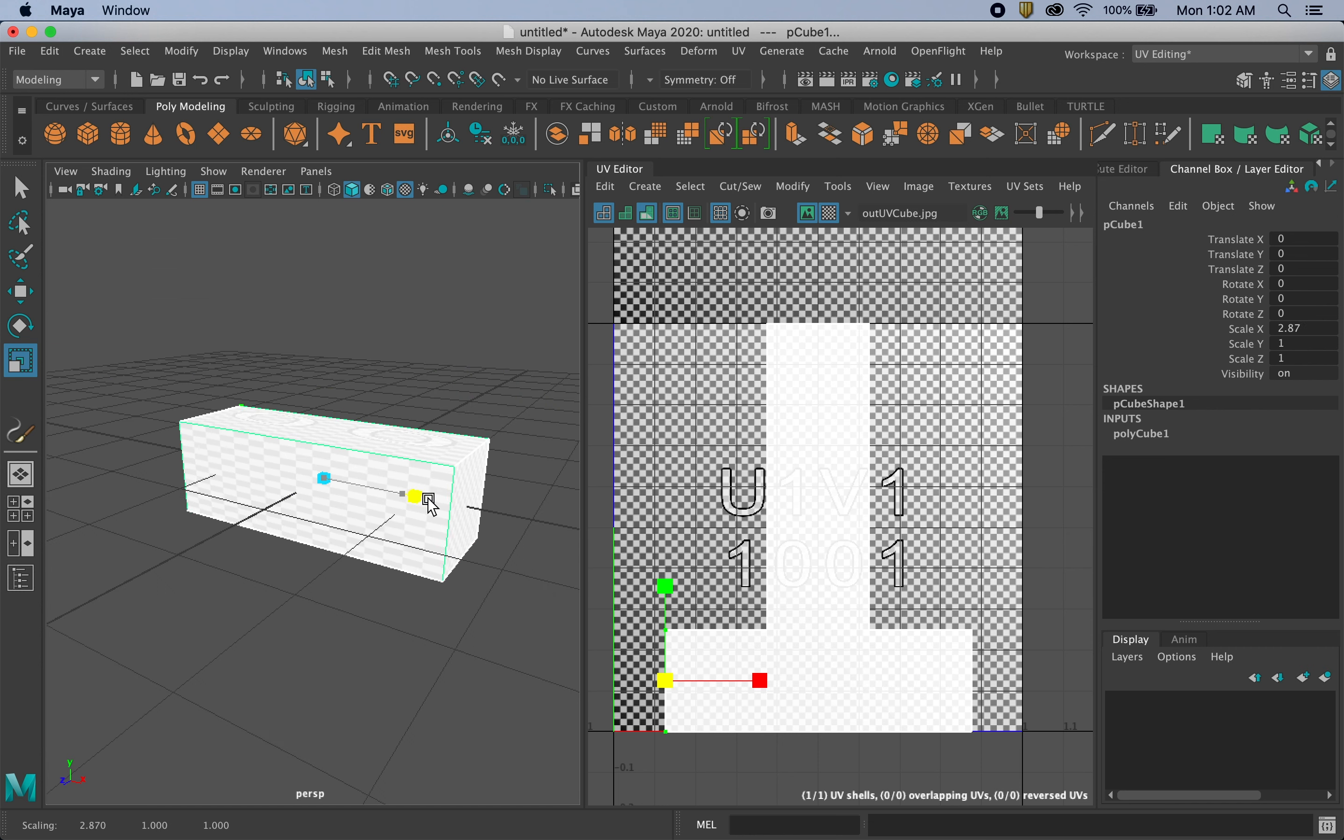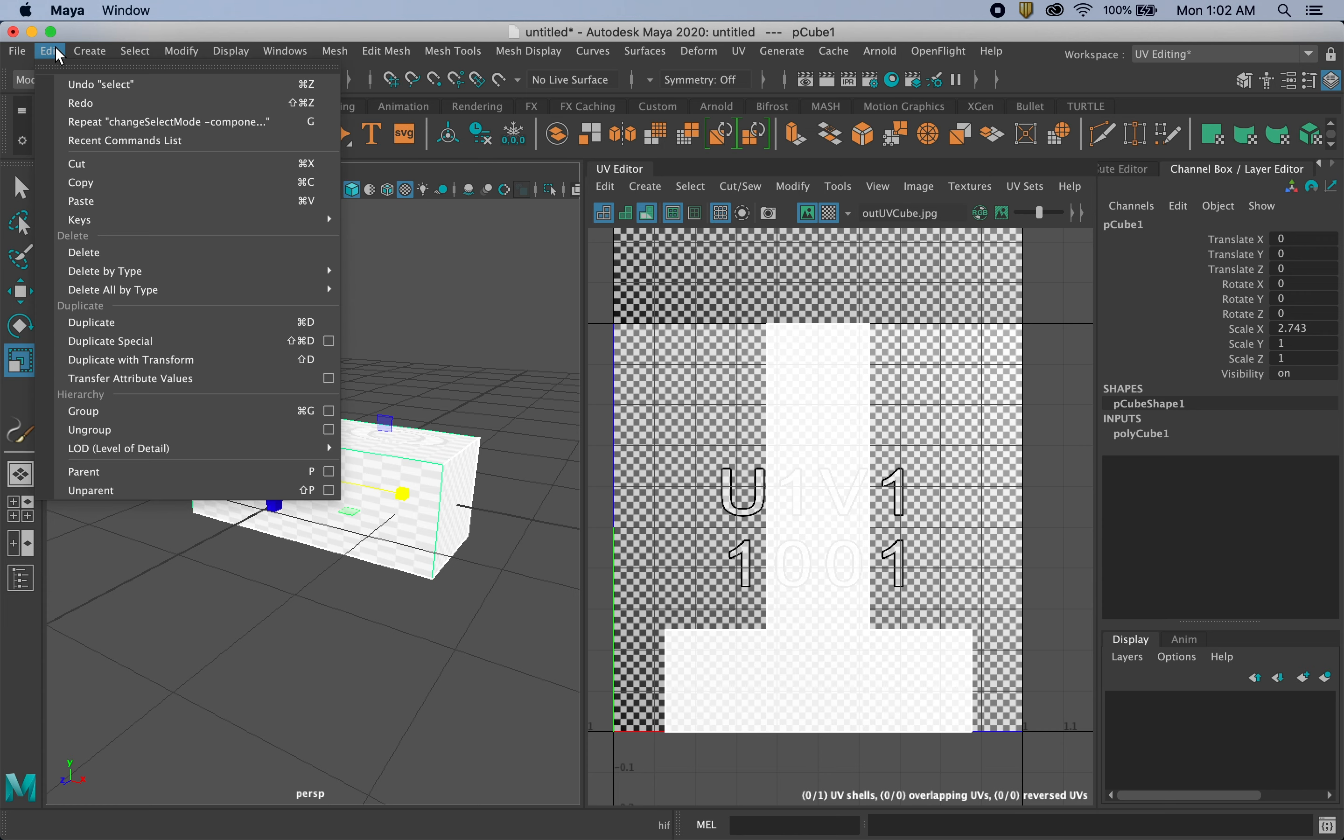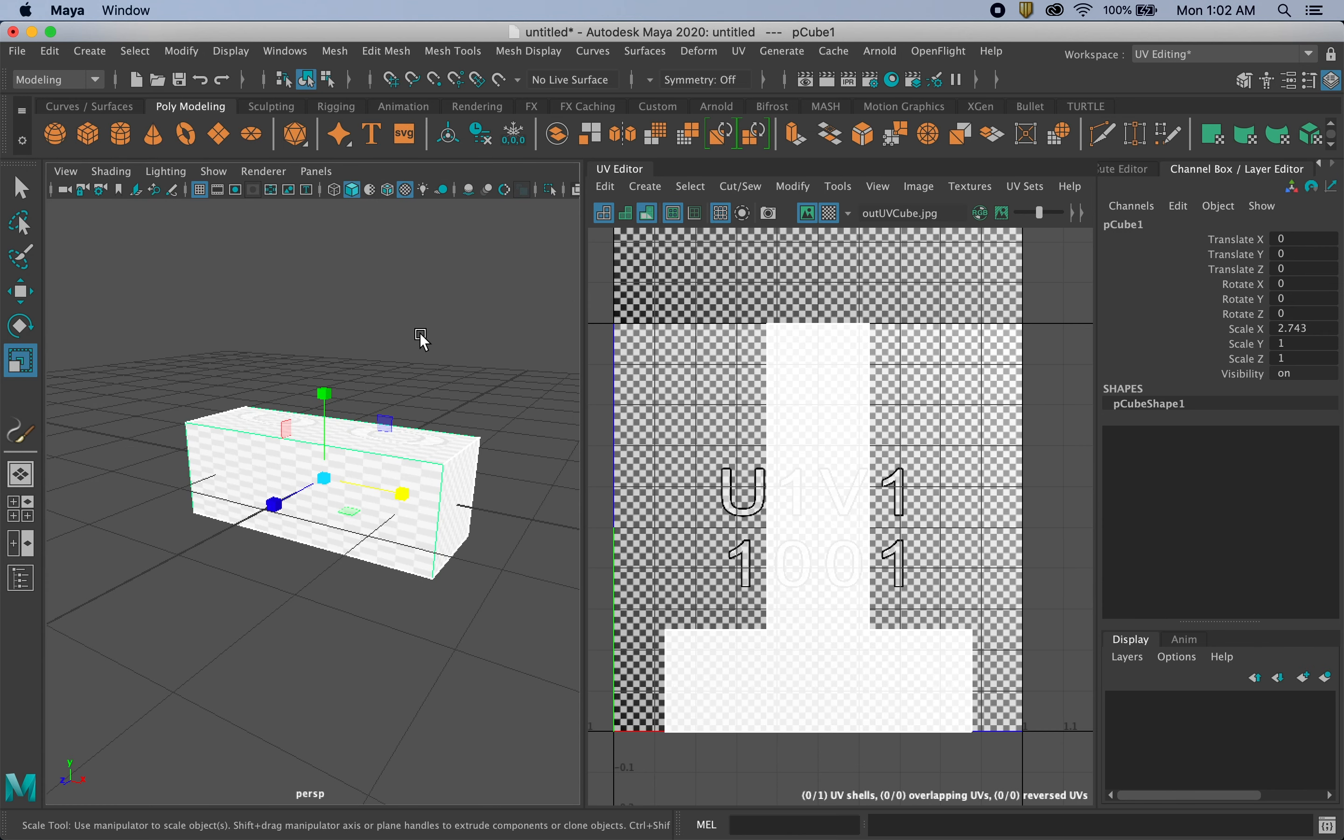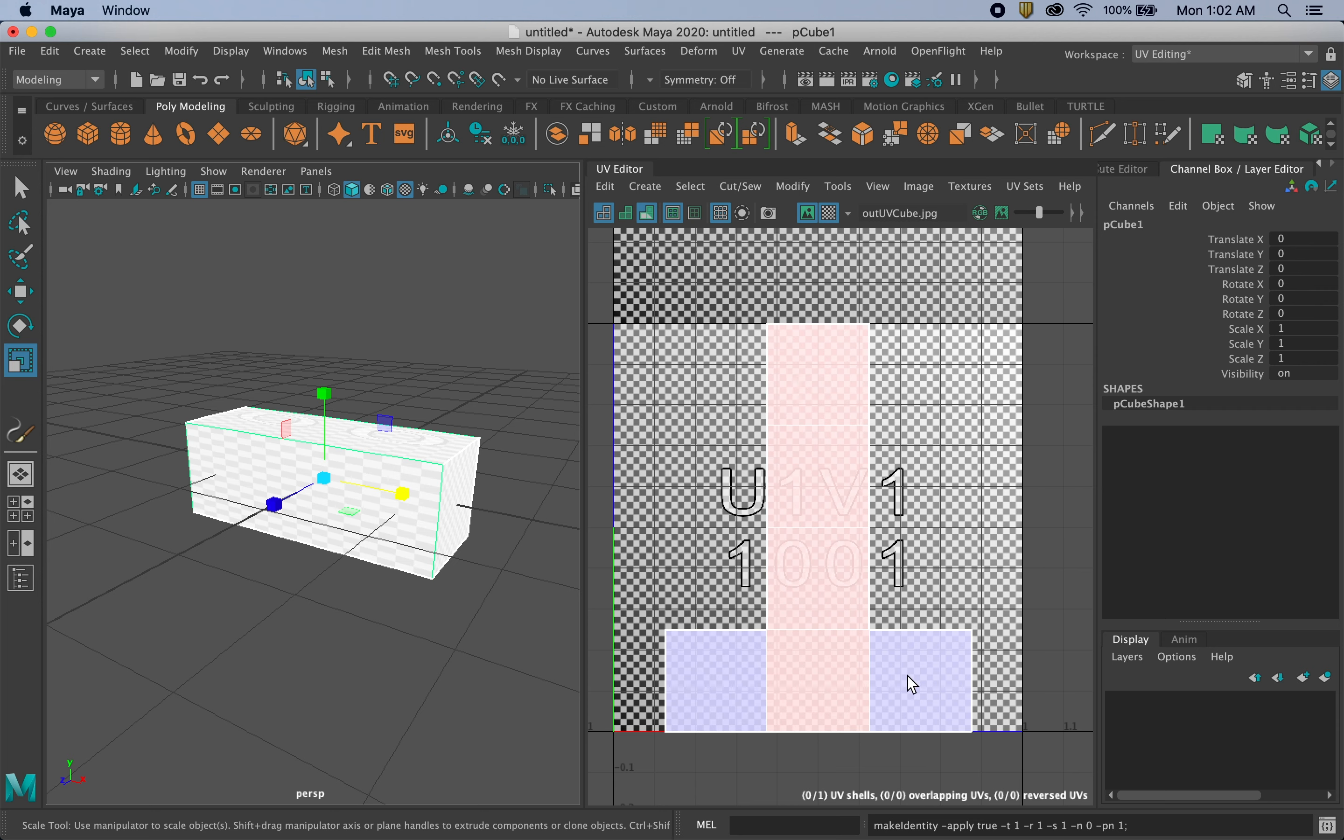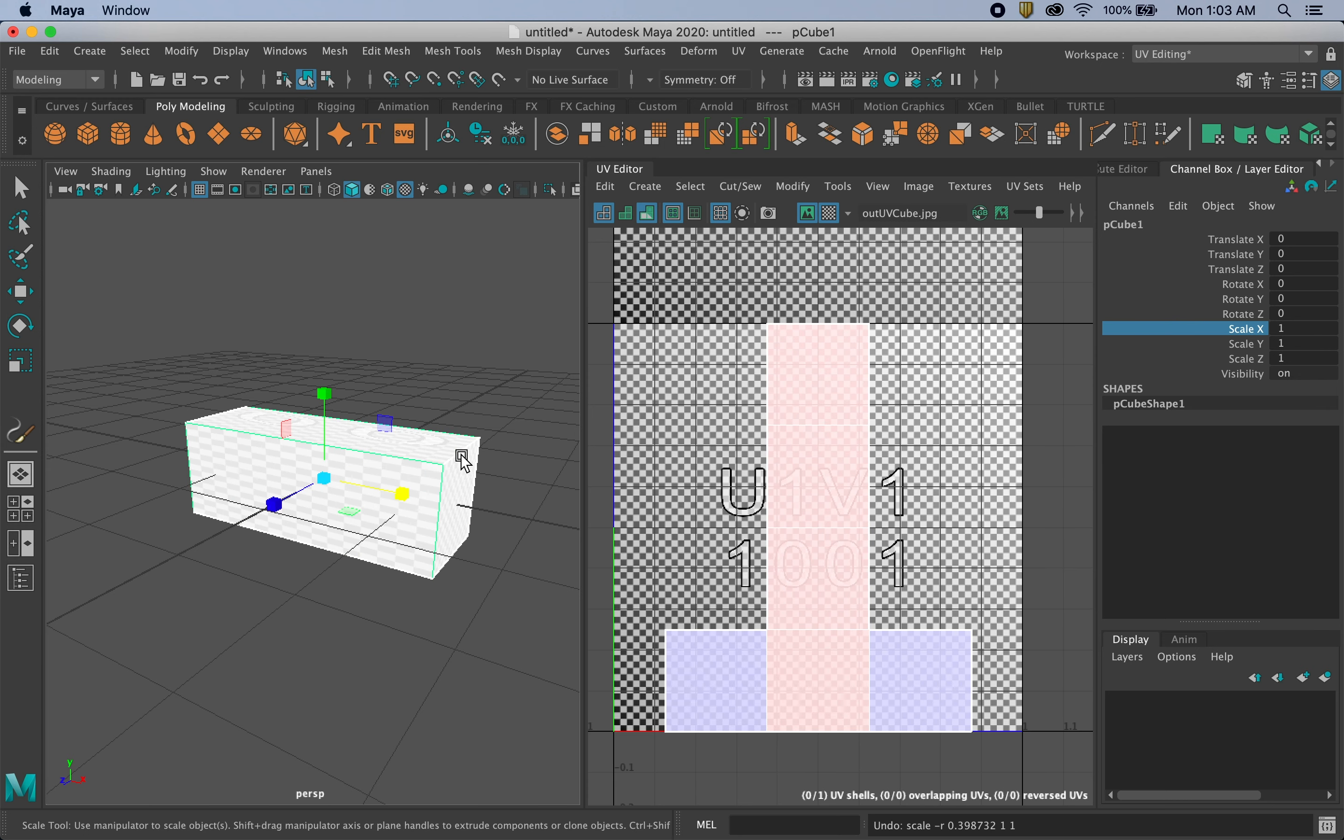So once we're done with our object, what we need to do for it to register the actual dimensions and not read it as just being arbitrarily stretched, in the same way when we are done with an object and we go up and we delete all by type history to kind of get rid of all the nodes we're not being used as the final step of our model, we also want to go before we start doing any UV mapping and go up to modify freeze transformations. So modify freeze transformations. And when I do that, you can see the UV map is now showing distortion because it is now reading not this arbitrary pull. All these are set as 1-1-1. So this object on the X scale at a value of one is now, the correct proportions are being read.